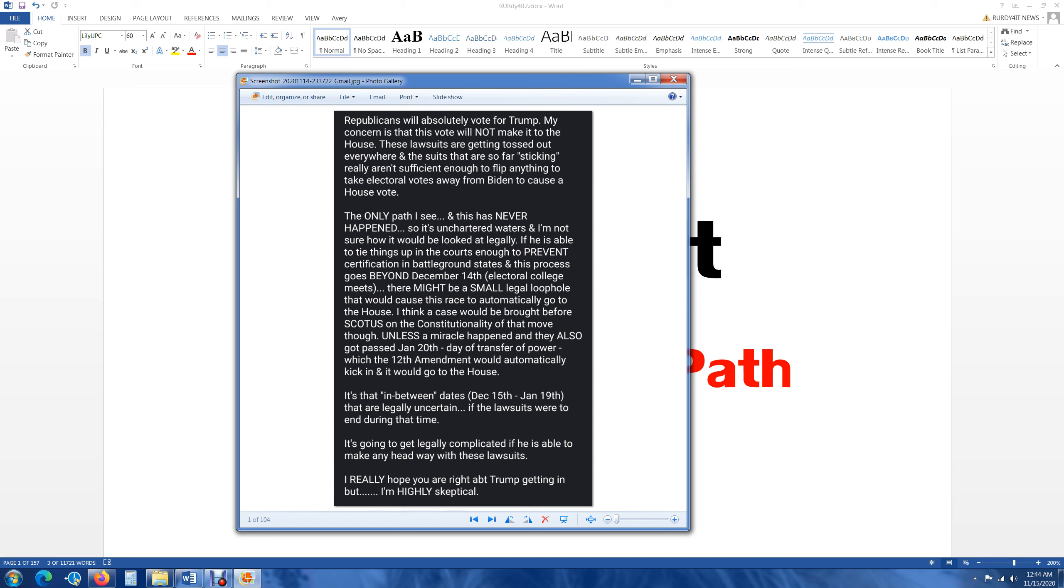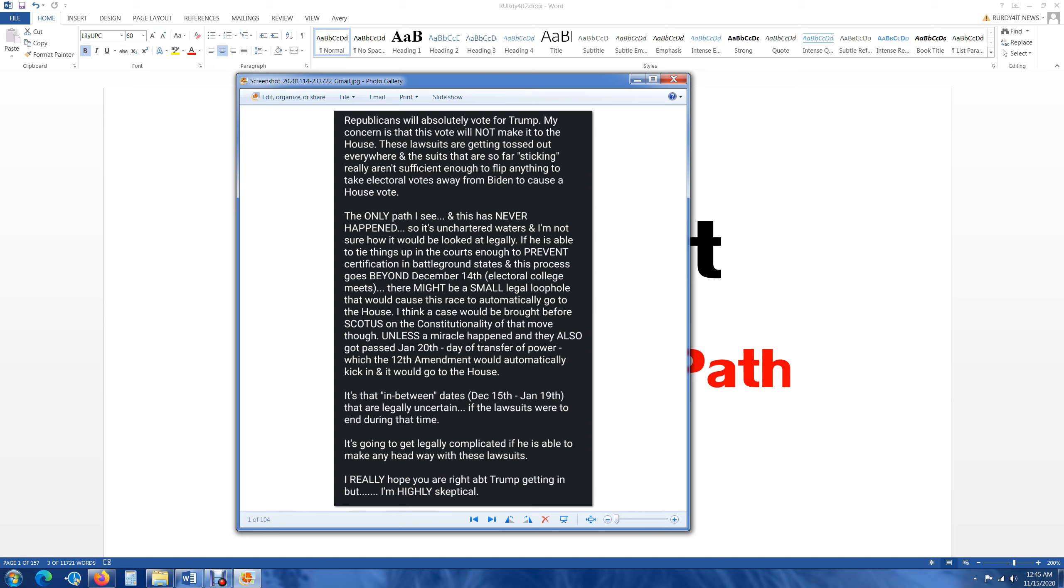It's the in between dates between December 15th and January 19th that are legally uncertain if lawsuits were to end during that time. Because the only thing that is going to prevent this from being certified are lawsuits, period. It's going to get legally complicated if he is able to make any headway with these lawsuits. Because that's really what it comes down to. These lawsuits, if they don't get something severely able to stick on almost a nationwide lawsuit of some sort, this is going to be very difficult to not get battleground states or states in general to certify their electors.